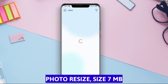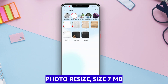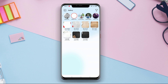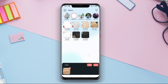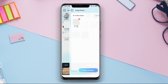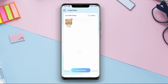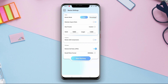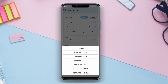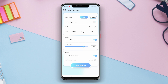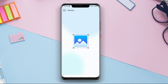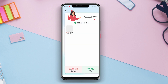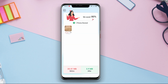Photo Resize is an Android application used to resize photos. This application allows users to easily resize photos that are too large or too small. Users can select the desired size or choose from several preset sizes provided. Additionally, the app also supports Batch Resize, enabling users to resize multiple photos at once in a single process.